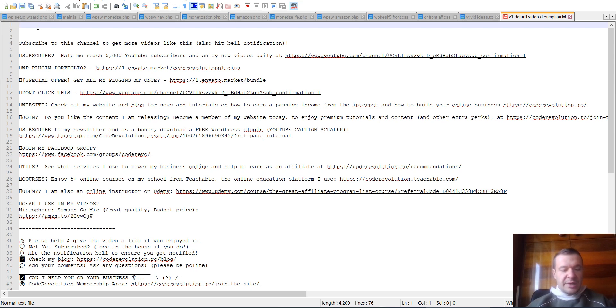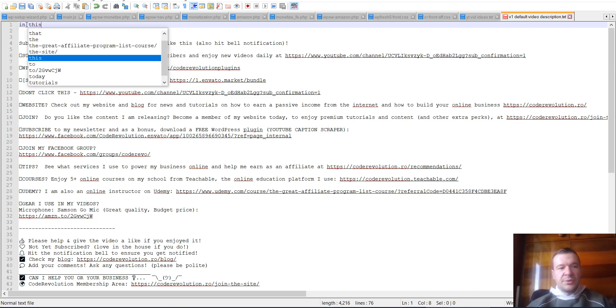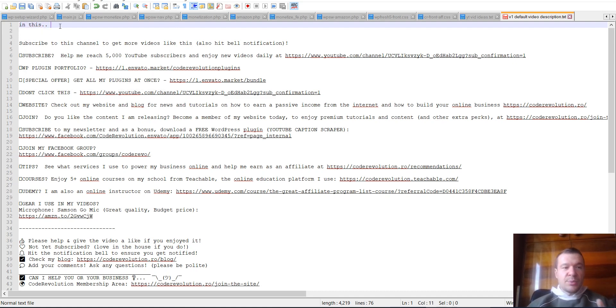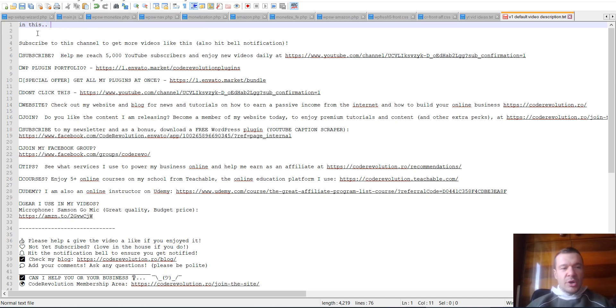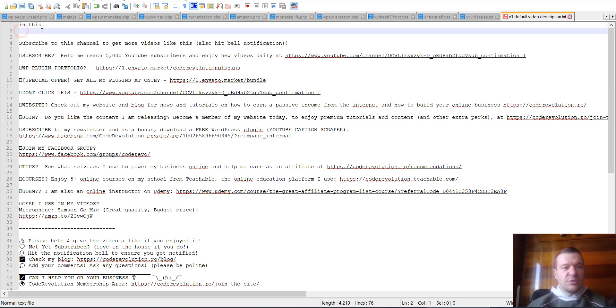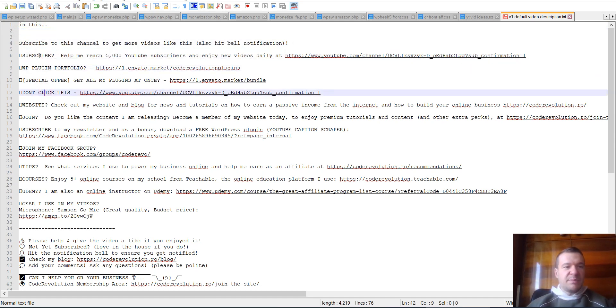So how it looked is that I wrote here some details about what people will find in the video. So I wrote something like 'Hey guys, in this video I will show you how to...' something that I was talking about in this video. So here on the top I had 'in this video' and it was a description, usually a short description about the video. And below I added some relevant links to the video. So if I was talking about a plugin, I added the link to the plugin here.